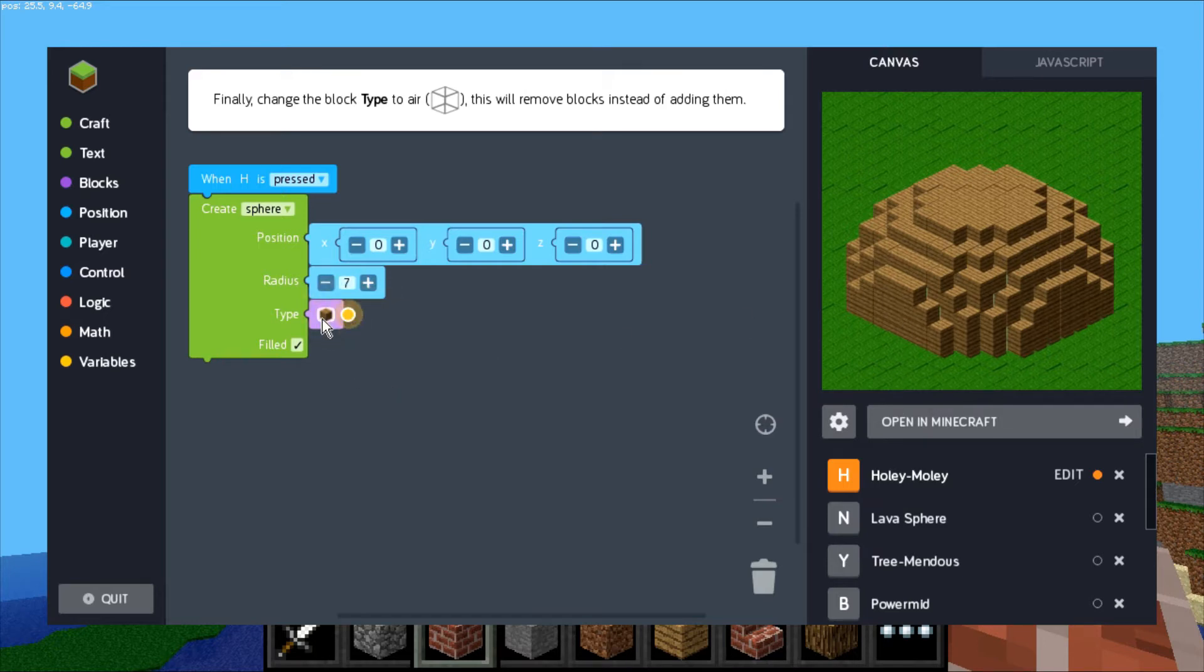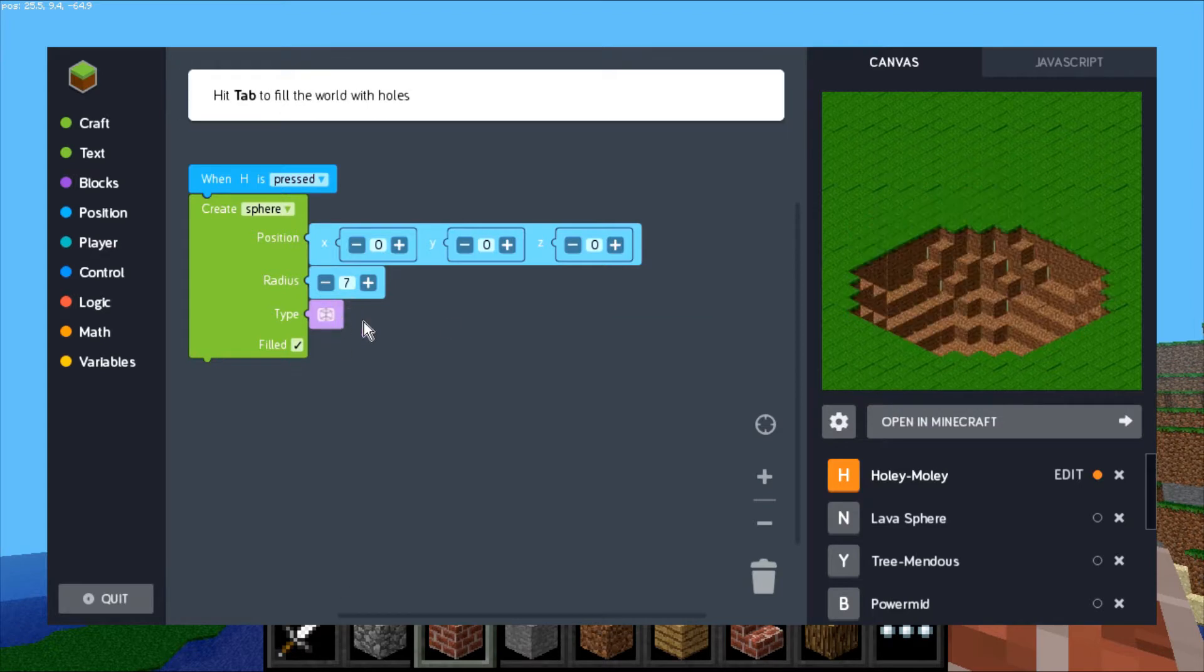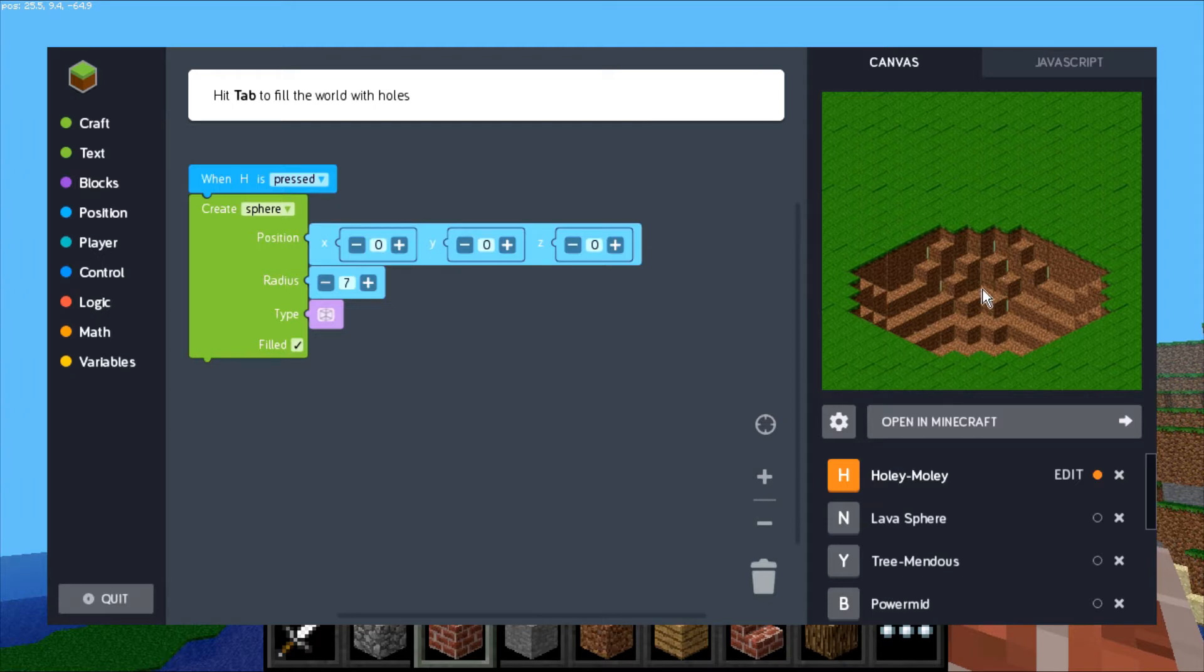We don't want dirt, we want to make a hole. So we change it to empty blocks, and you can see now it'll replace that area with empty space. That's how you get your hole.